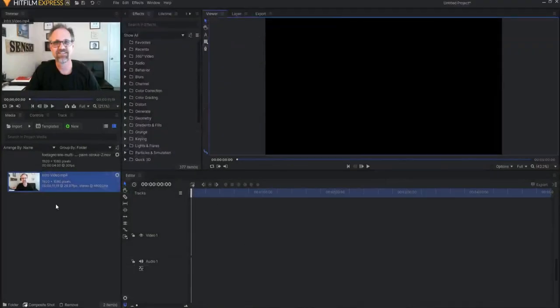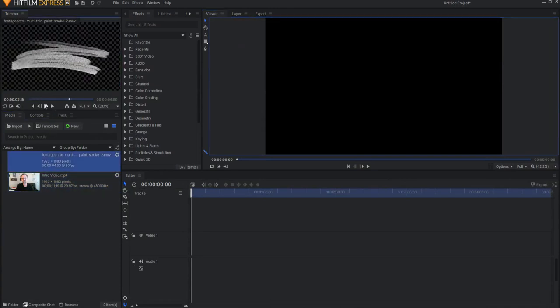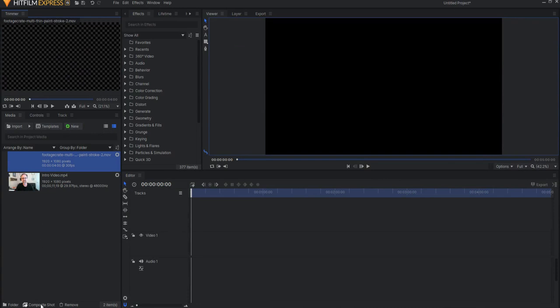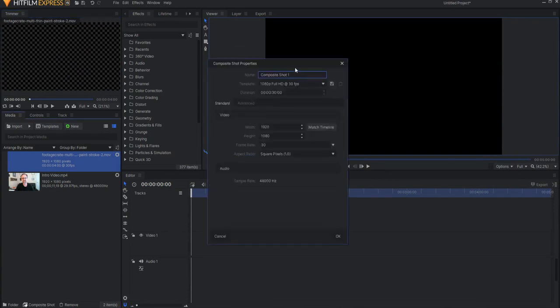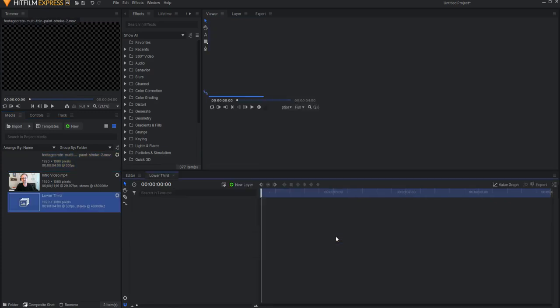When you bring it into HitFilm, then what you'll want to do is start by creating a composite shot that will be your lower third. I personally like lower thirds to be no longer than four seconds, but you can make it however long you want. I'm going to just click OK.